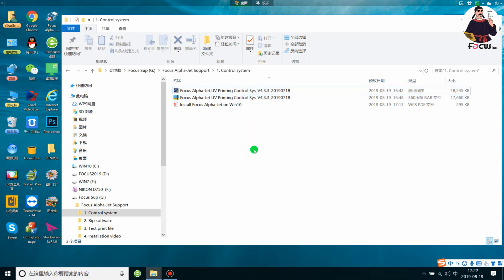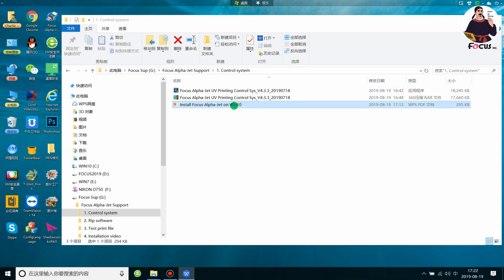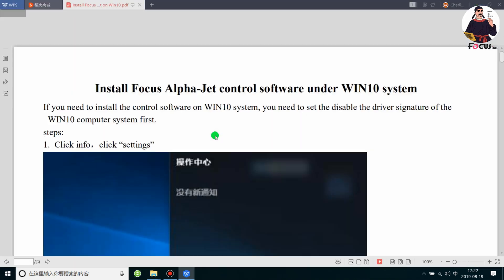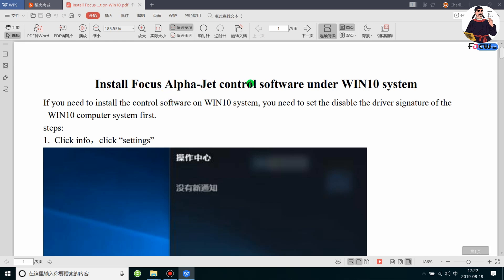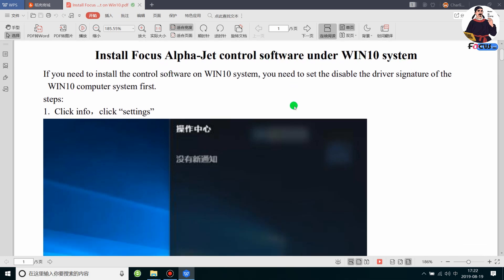But if your computer system is Windows 10, we need to do some settings before we install the control system. We will go through how to install the Focus Alpha Jet control software on a Windows 10 system, step by step.